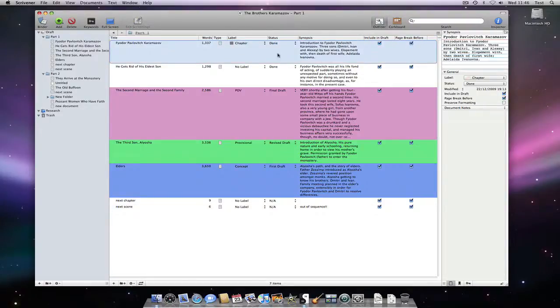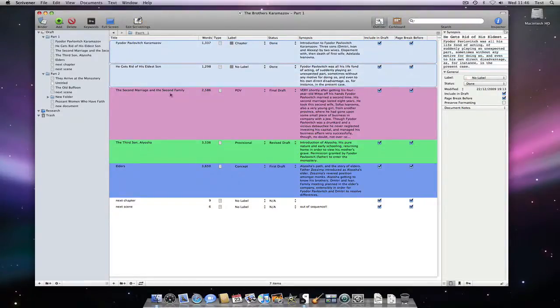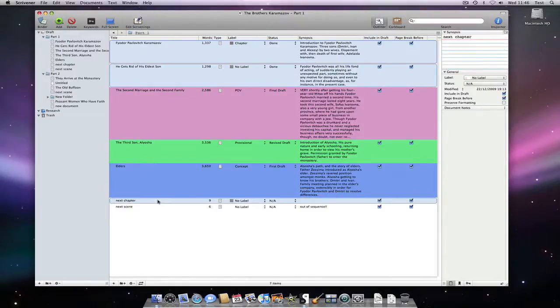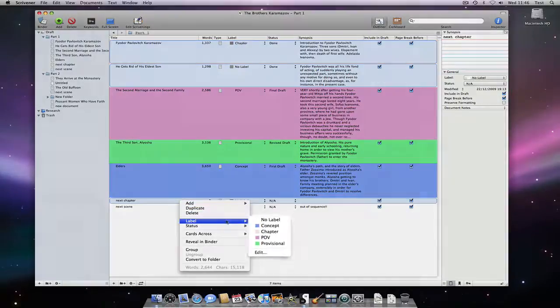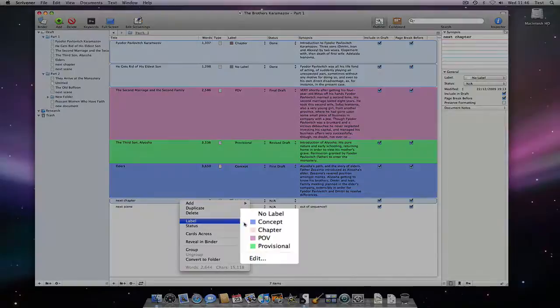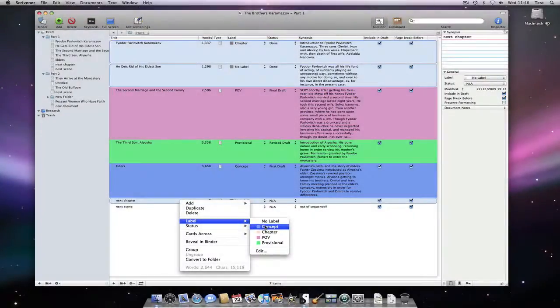I can make batch changes to the label or status of a document by selecting multiple rows using the shift or command key and then control clicking and selecting a new label or status via the label or status sub-menu of the contextual menu.